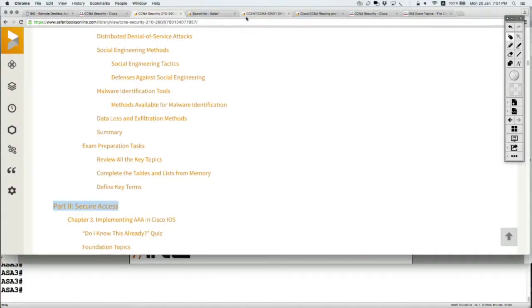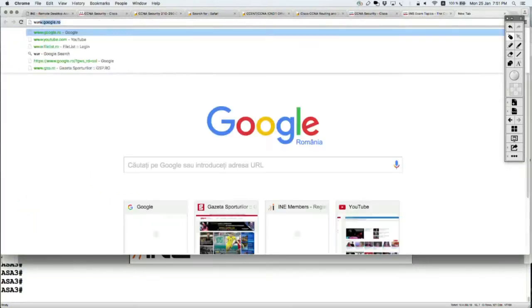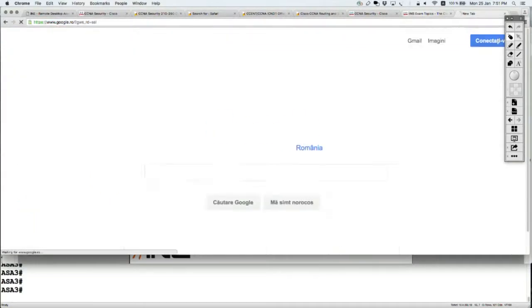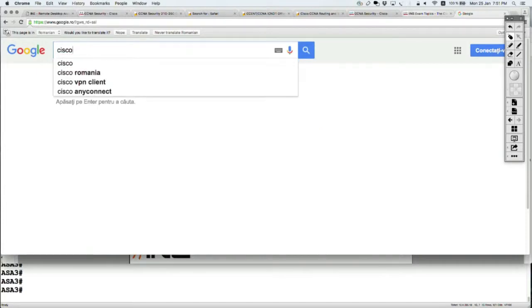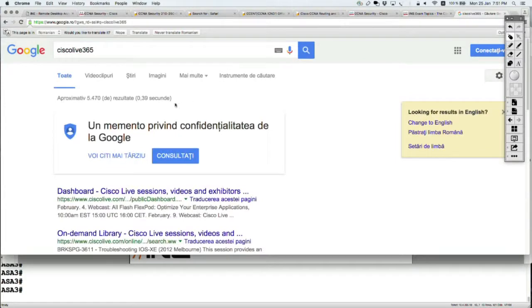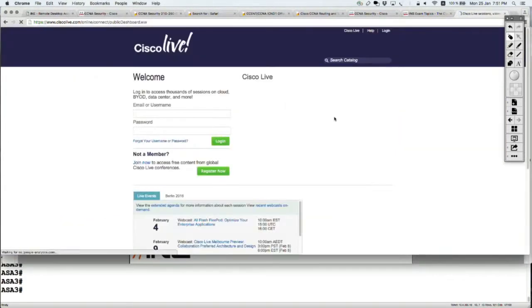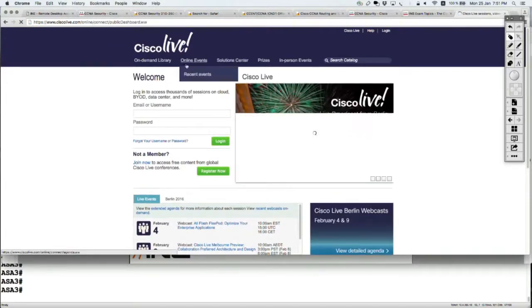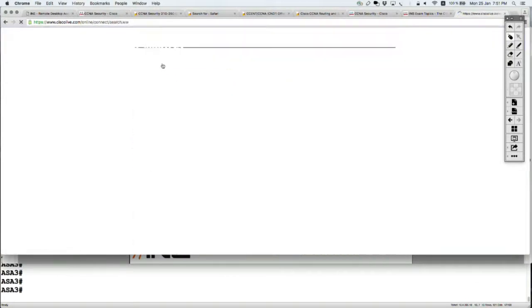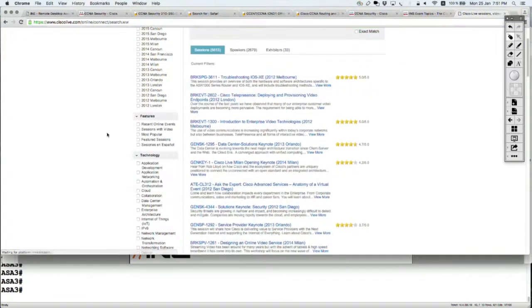So just to show you real fast, you can go on Cisco Live 365. On-demand library. And in here we can either filter...